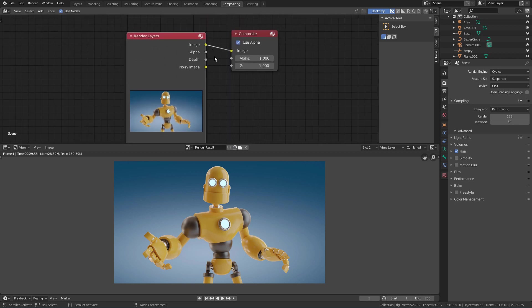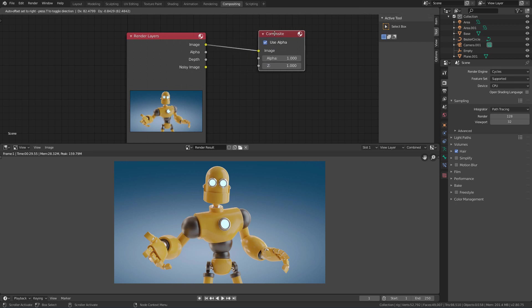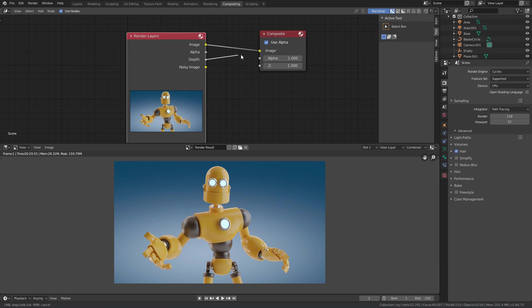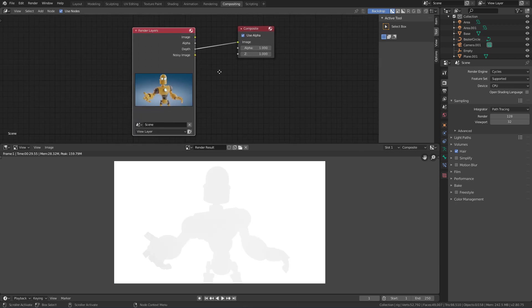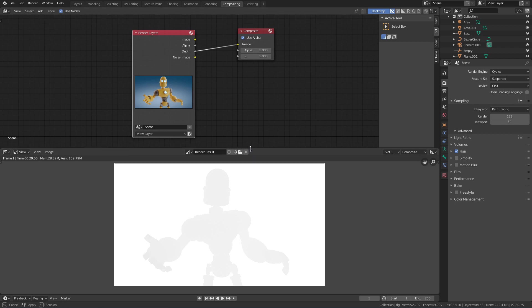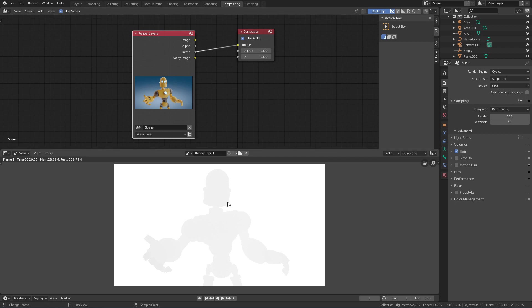If we want to see the depth channel we will have to connect these depth outputs to the image input. Now we can see how the depth map is being interpreted. And the first problem we detect here is that it has very little contrast. That is, the difference between the lighter and darker parts of the image is very small.